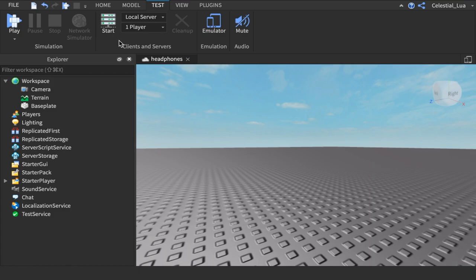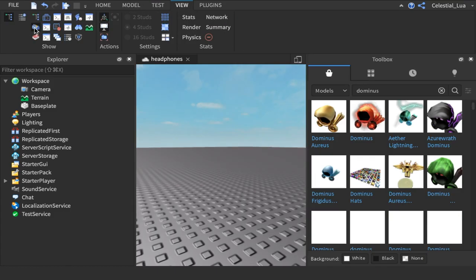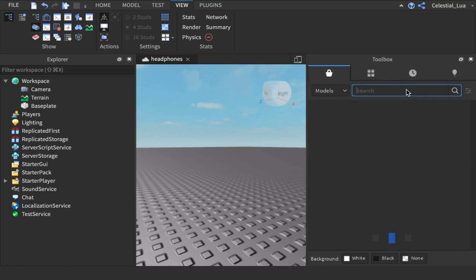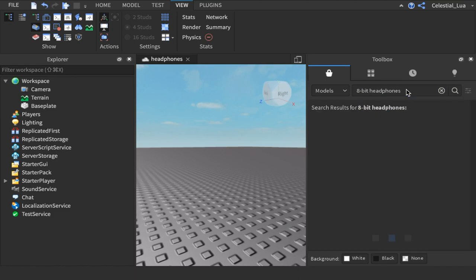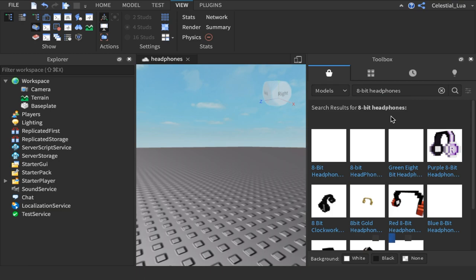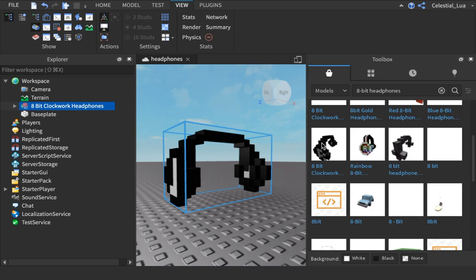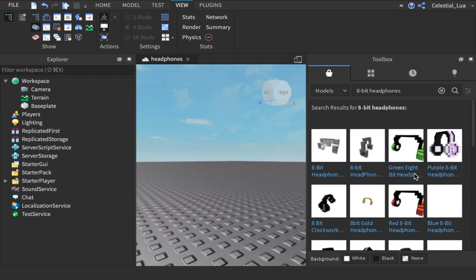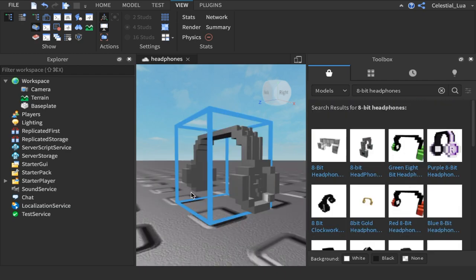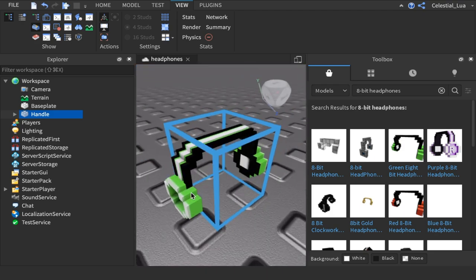So first what you're going to do is you're going to go to the toolbox and you're going to select what you want to wear. So 8-bit headphones. Once you find the 8-bit headphones, you're just going to plop them in. So the originals. That's not the originals. Okay, this is basically the original. It's just a different color.